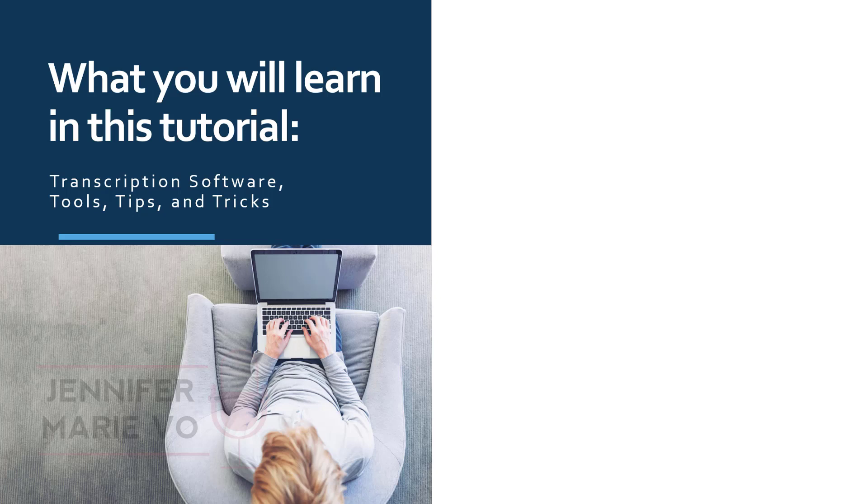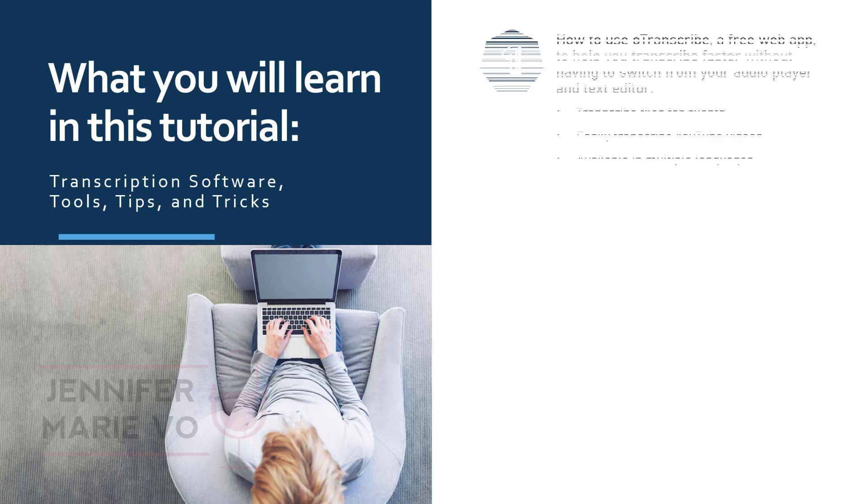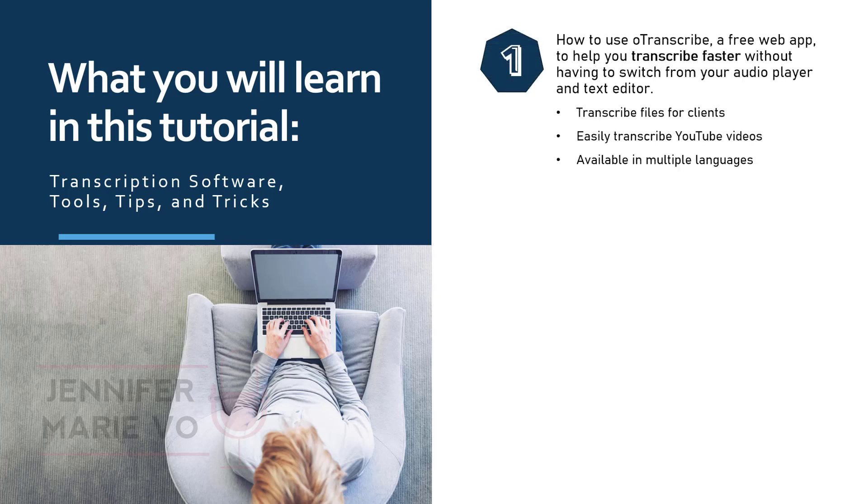In this tutorial we're going to go through four steps to transcribing using free transcription software and tools. In the first part of this video, I'll teach you how to use oTranscribe, which is a free web app to help you transcribe faster without having to switch from your audio player and text editor.